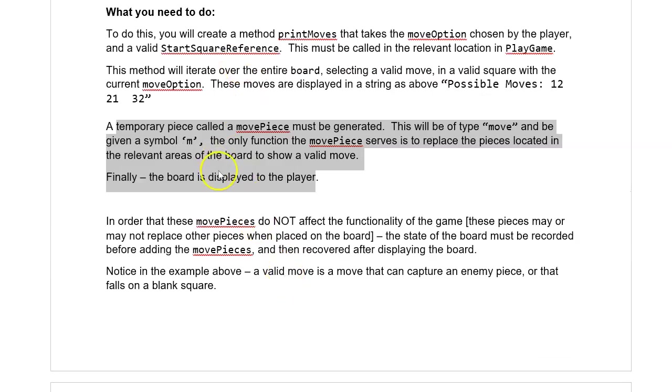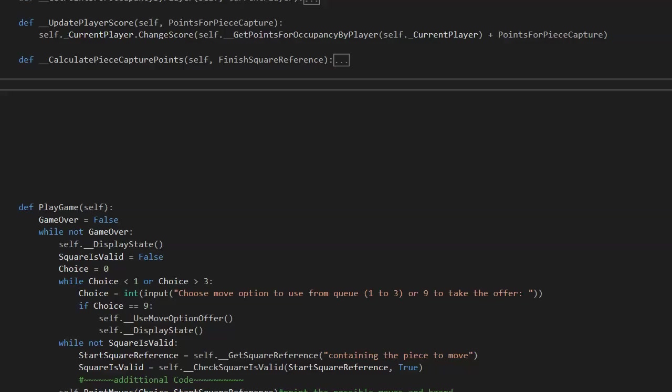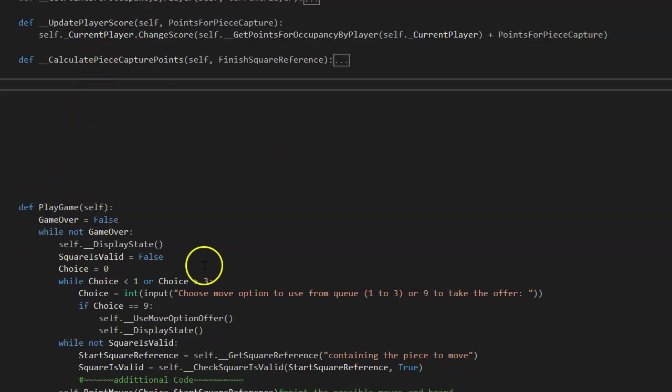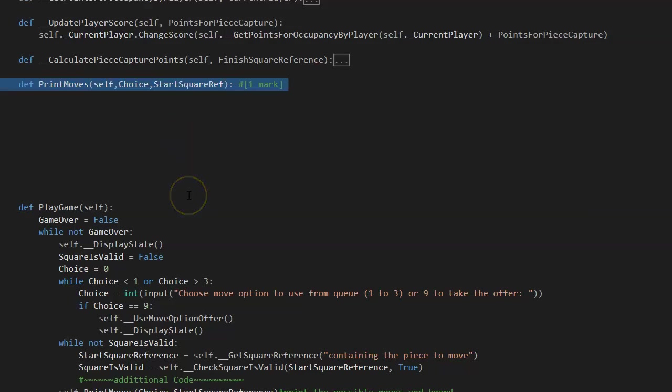So we are going to start off by creating this print moves method. I am just putting this above play game because then I can see what is going on. Right, first things first. So I was told I need the choice and the start ref, so that is what I have done. And that would almost say it would be worth a mark. So I am going to give you a mark for that.